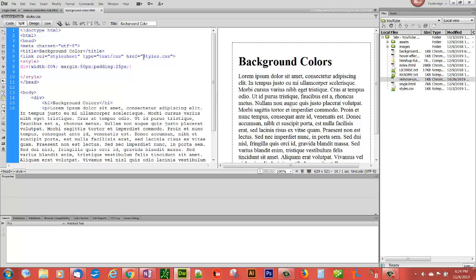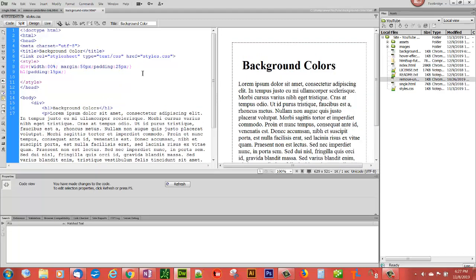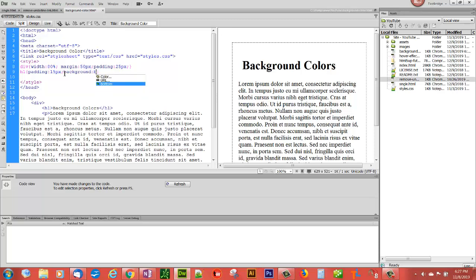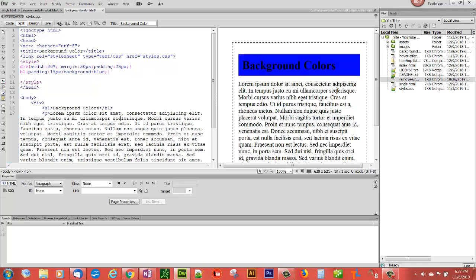So let's start with, on this div, no, let's start with h1. Say background blue. And you'll notice the background turned blue there.